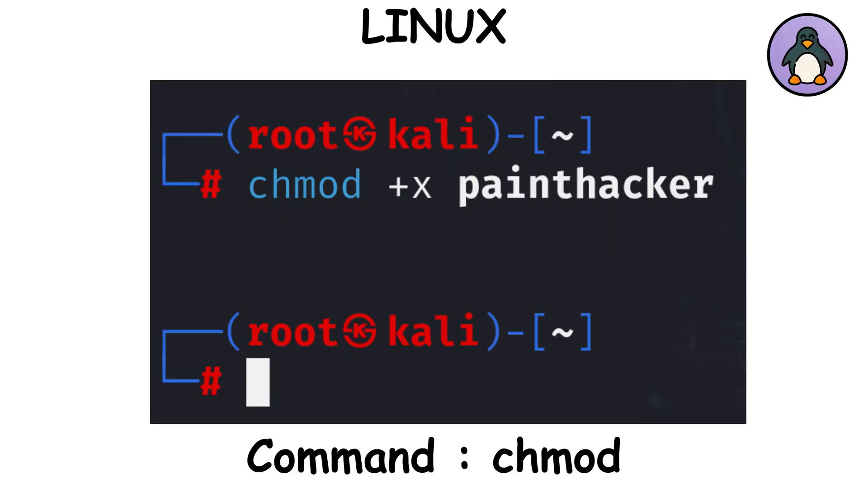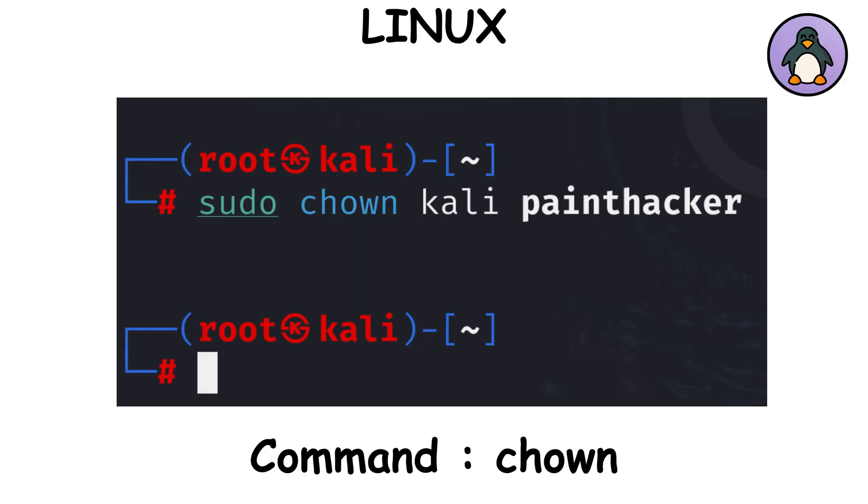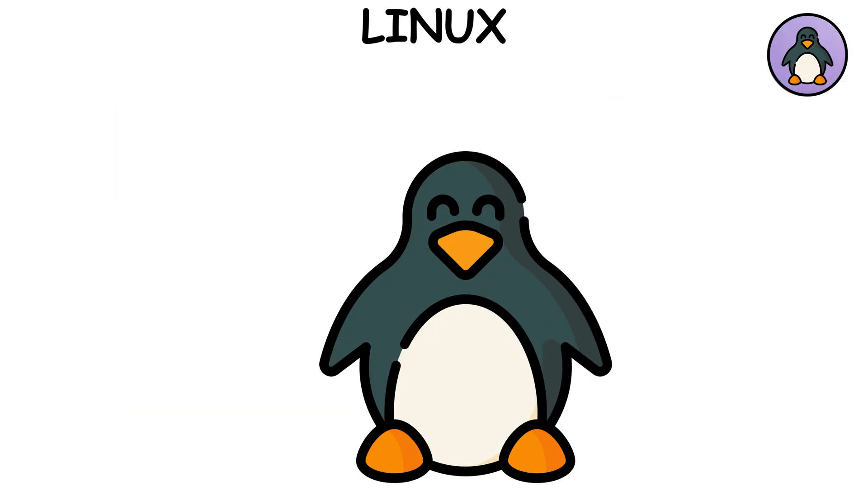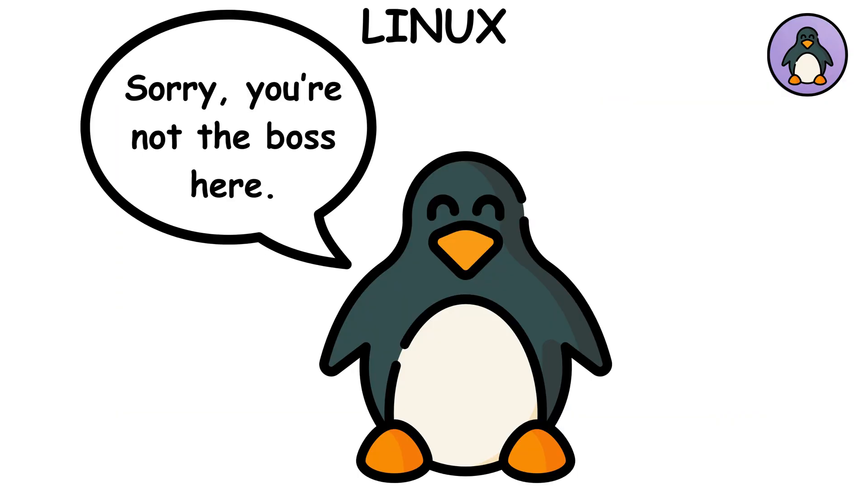chmod sets file permissions, who can read, write, or execute. chown changes ownership of a file. Handy when Linux says, sorry, you're not the boss here.